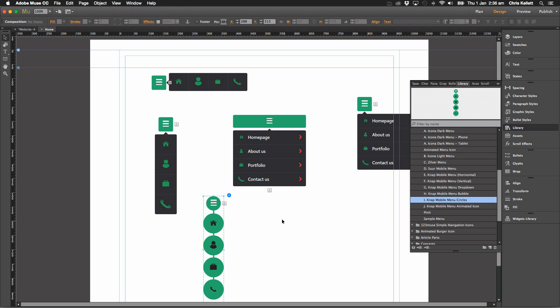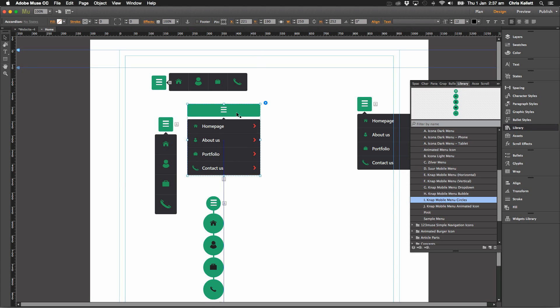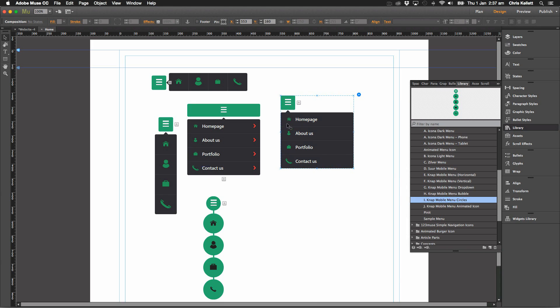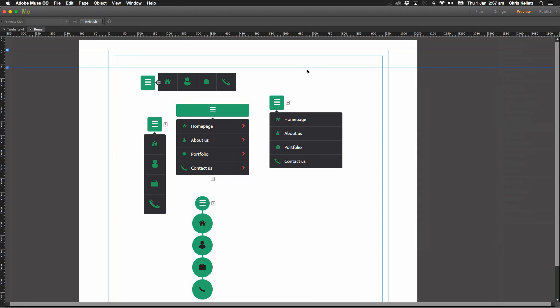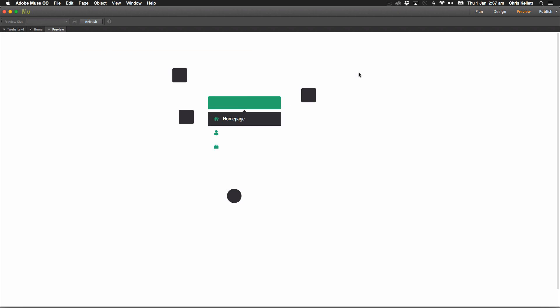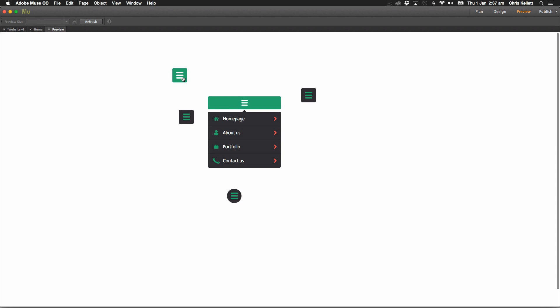So let's preview them, see what each one does. So this one here, we click it and we get this nice horizontal menu popping out with these big icons.